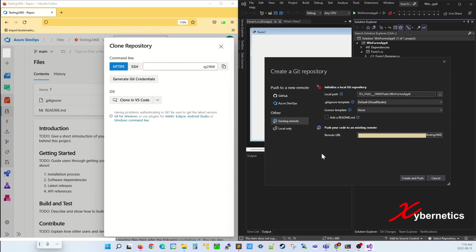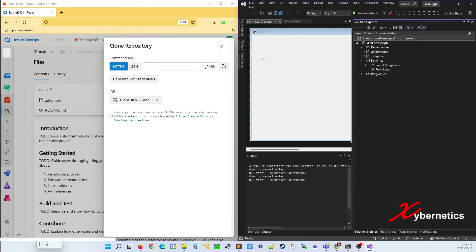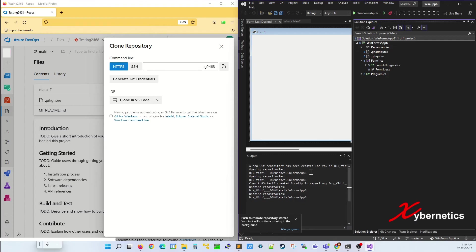Now the next thing to do is to push your project into Azure DevOps using Create and Push. A couple of outputs come up here on your Visual Studio. Looks like it's completed.